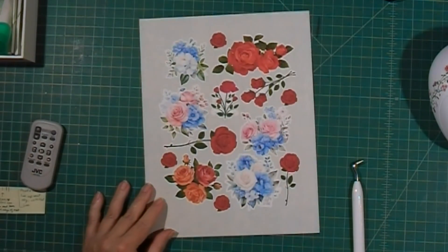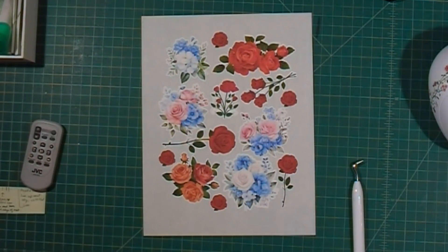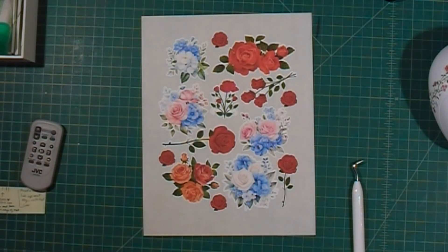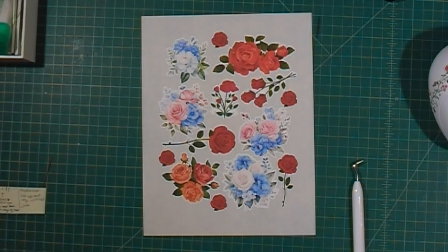And then there is our finished sticker sheet. Hope you enjoyed this video, thank you for watching, bye!